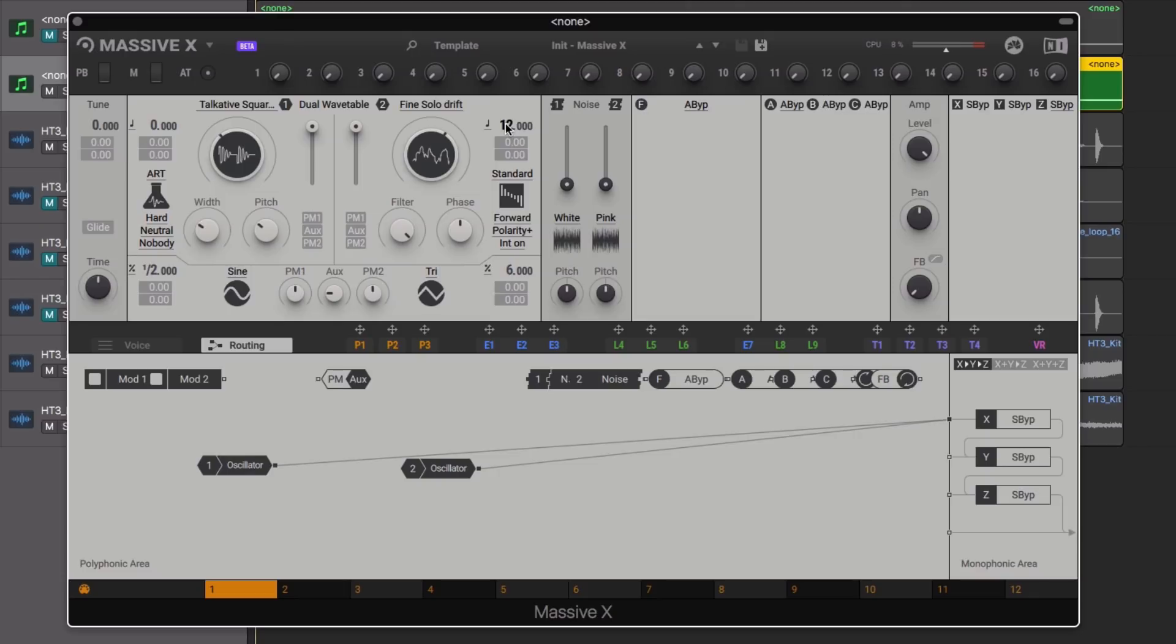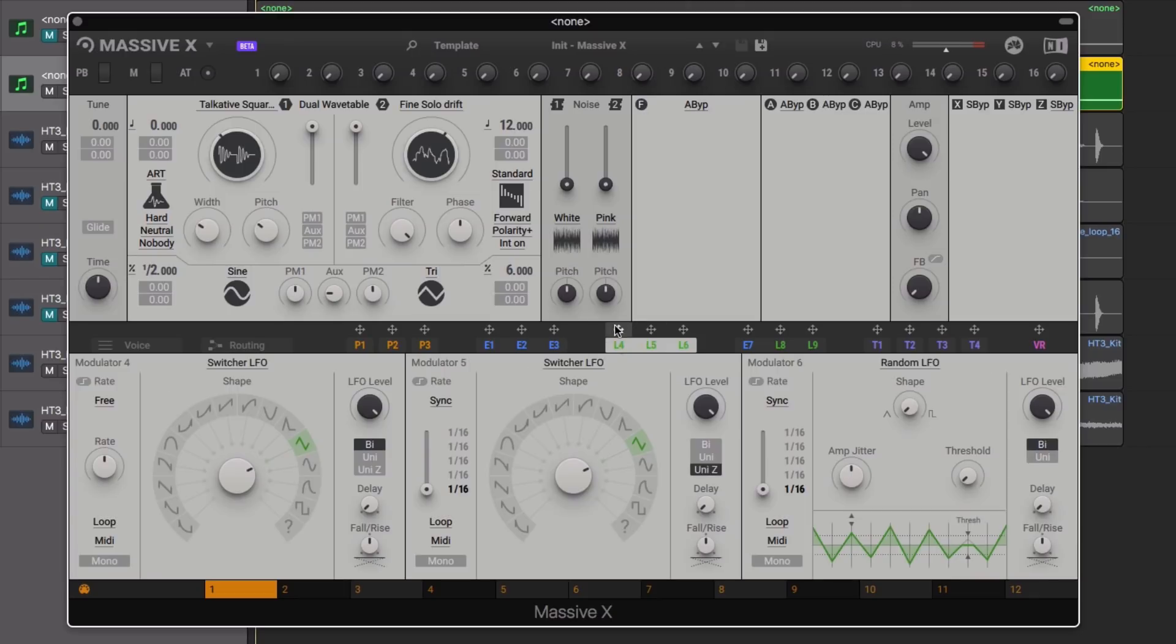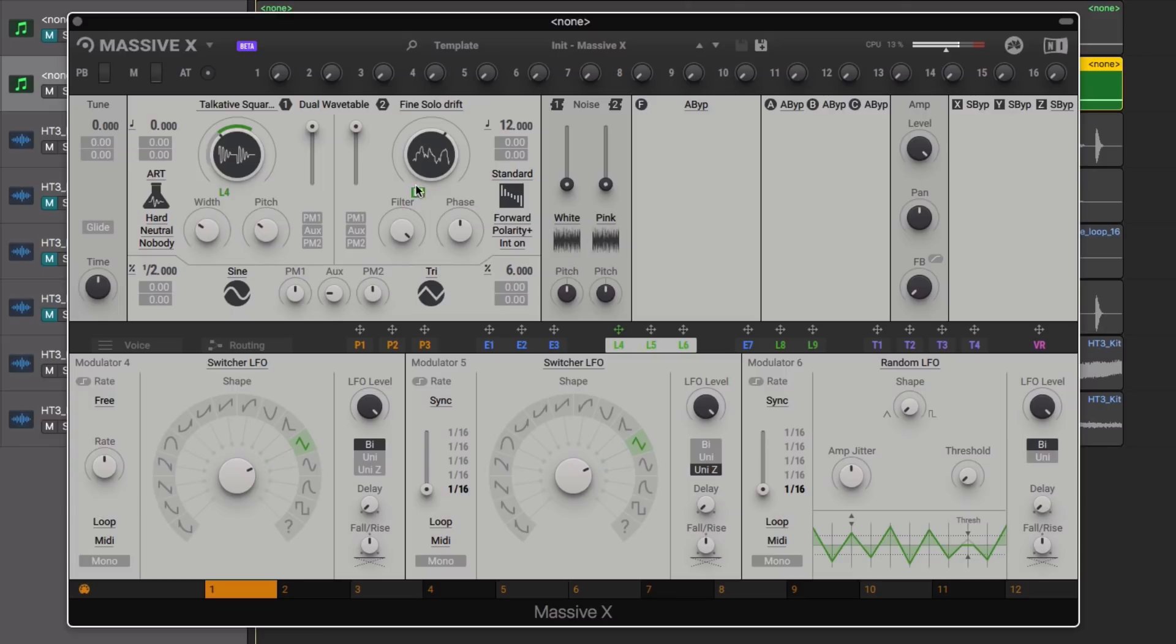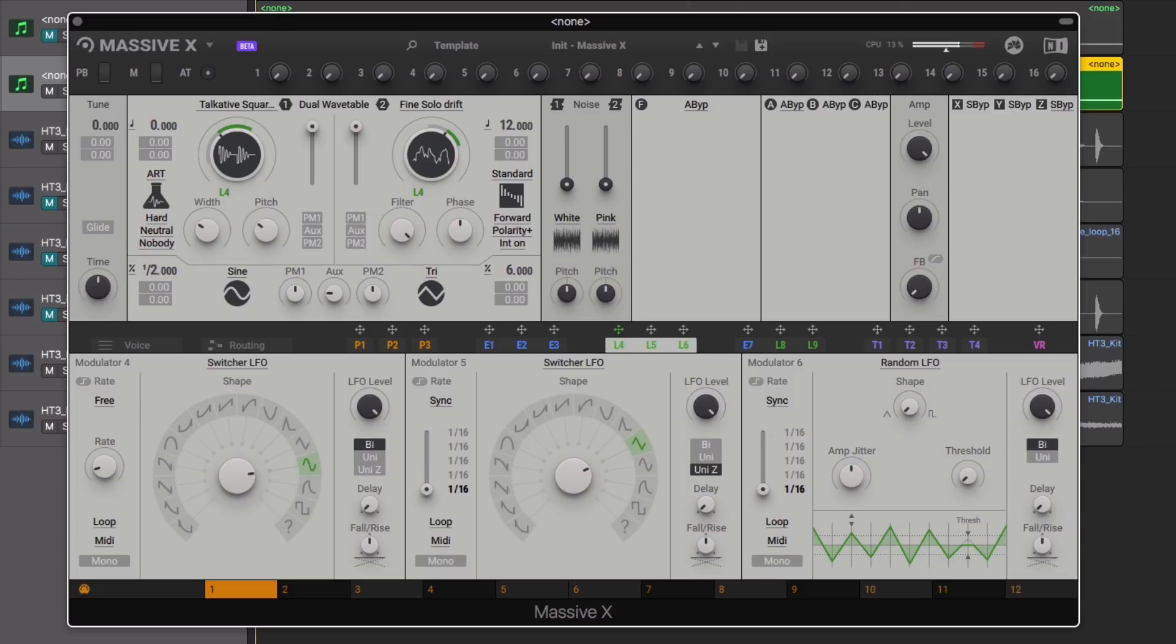Considering we'll be using a single note to trigger our sound, we can compensate by adding some movement via an LFO. Using a Sine Wave LFO to slowly scan through both wavetables while also modulating the Pitch parameter on Oscillator 1.